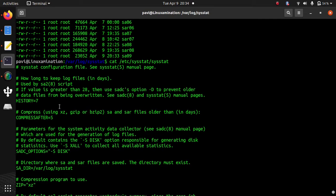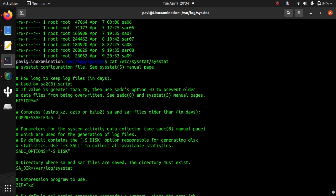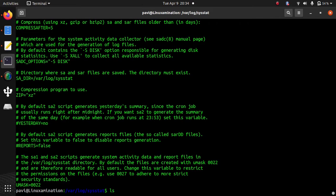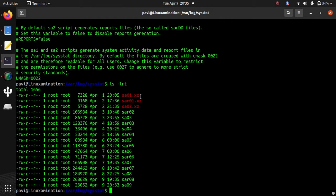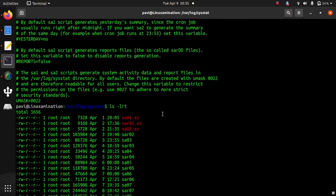And if you want to make the compressed file or zip file of these records, you can also set it. So if the record is older than five days, then it converts into zip file in the same directory. So if you see my directory, you can see this value. It is going to compress this file if the record is older than five days.